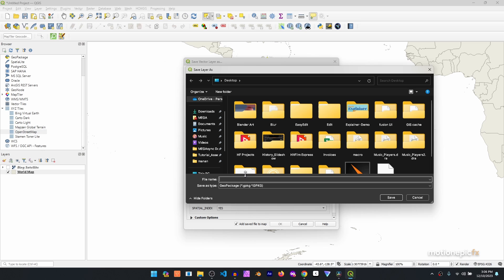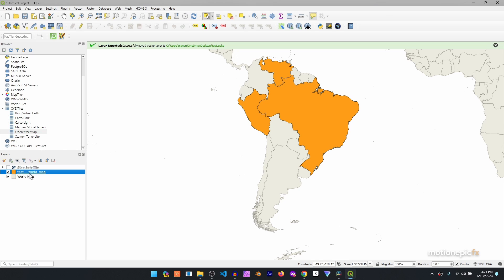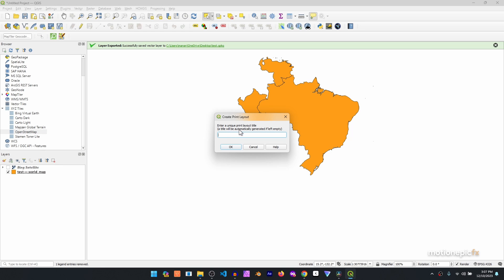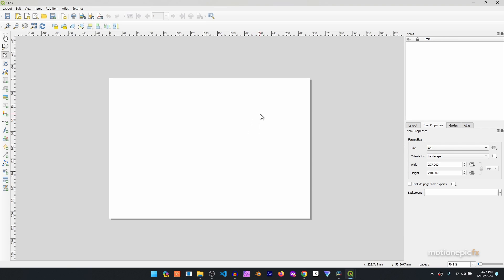Leave the default settings, give it a file name — I'll save it to the desktop and call it 'test' — then click Save and OK. It will automatically re-import the file. Remove the original world map layer, and now you're left with the satellite image and the test world map layer. To export these two images on separate layers, go to New Print Layout, name it, and click OK. Click on the blank canvas to see item properties.